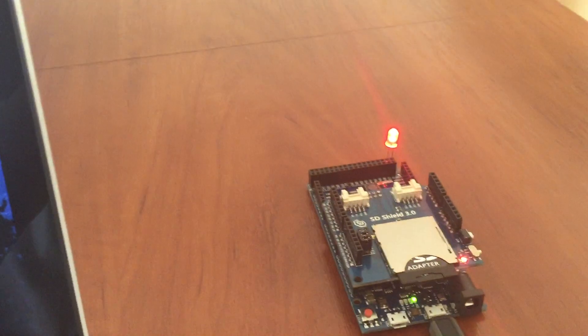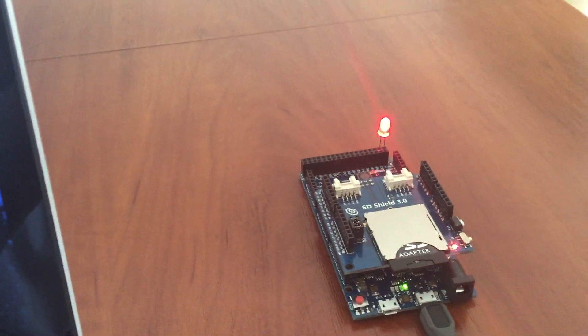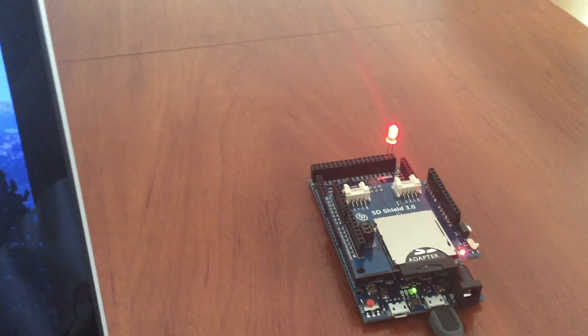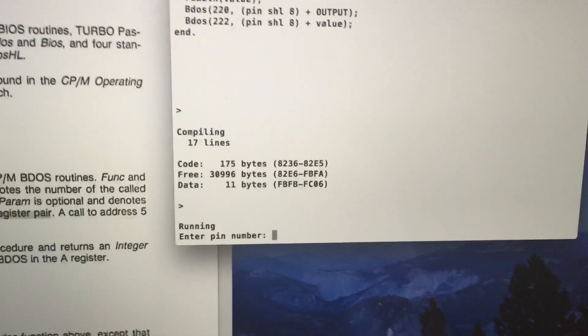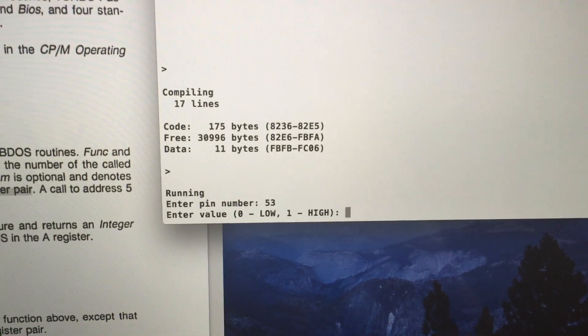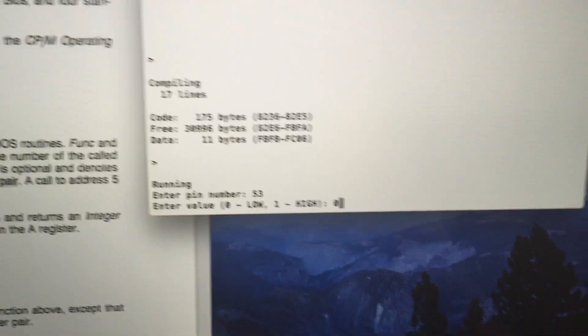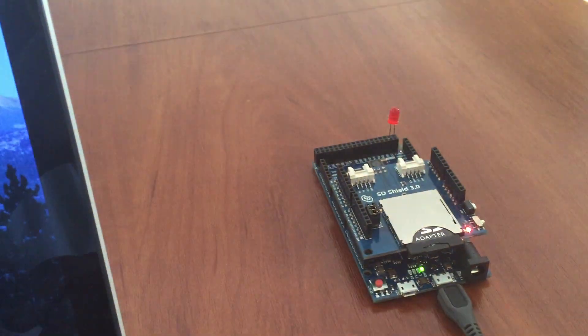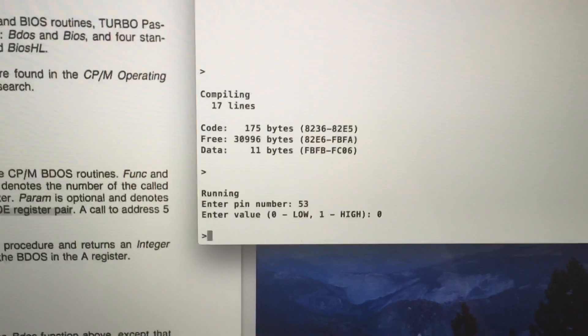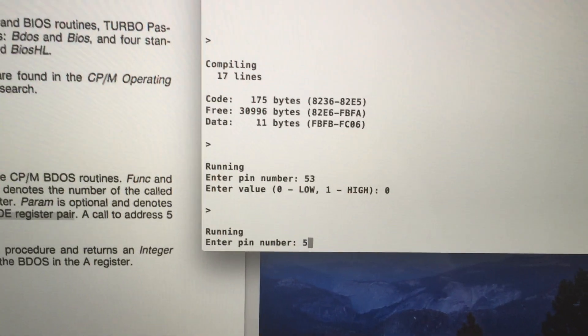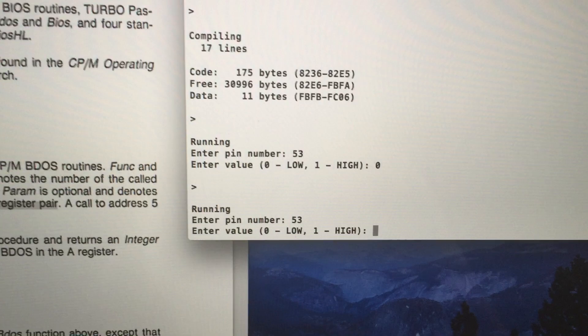And as I said, the LED is connected to pin number 53. So let's first turn it off by setting its state to low. Here you go. And now let's turn it back on by setting its state to high.